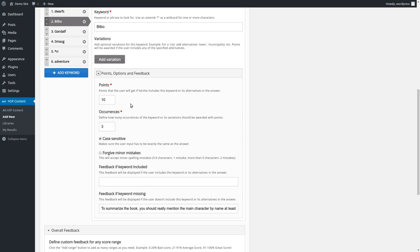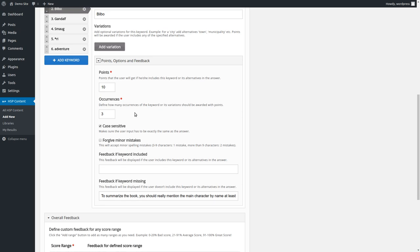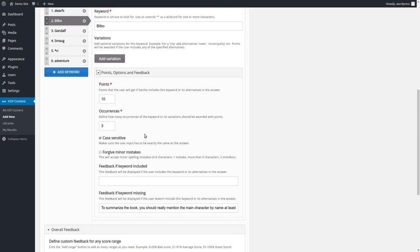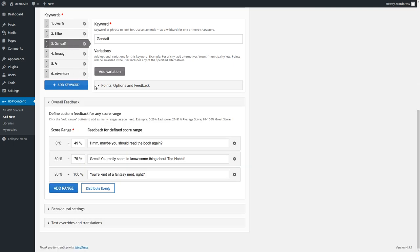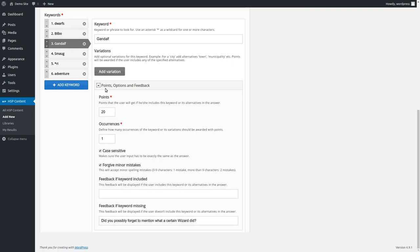So, yeah, I hope that was, yeah, you could understand that. And with a suggestion from a beta tester, so thank you. Then we have case sensitivity, and that is not too special. We have forgive minor mistakes. I think it's not special because it's in some other content types as well, like fill in the blanks.